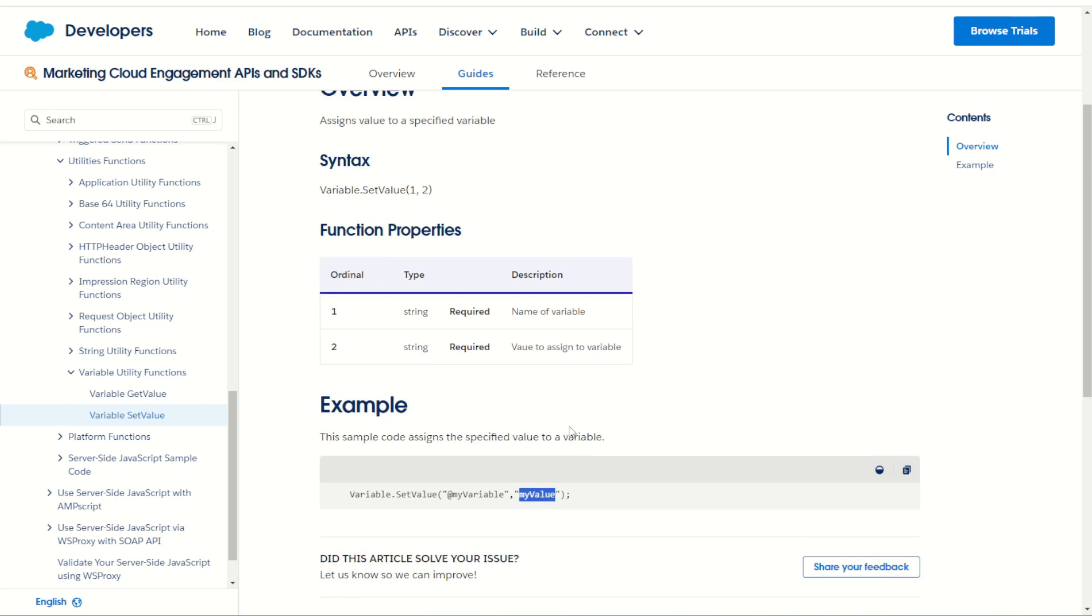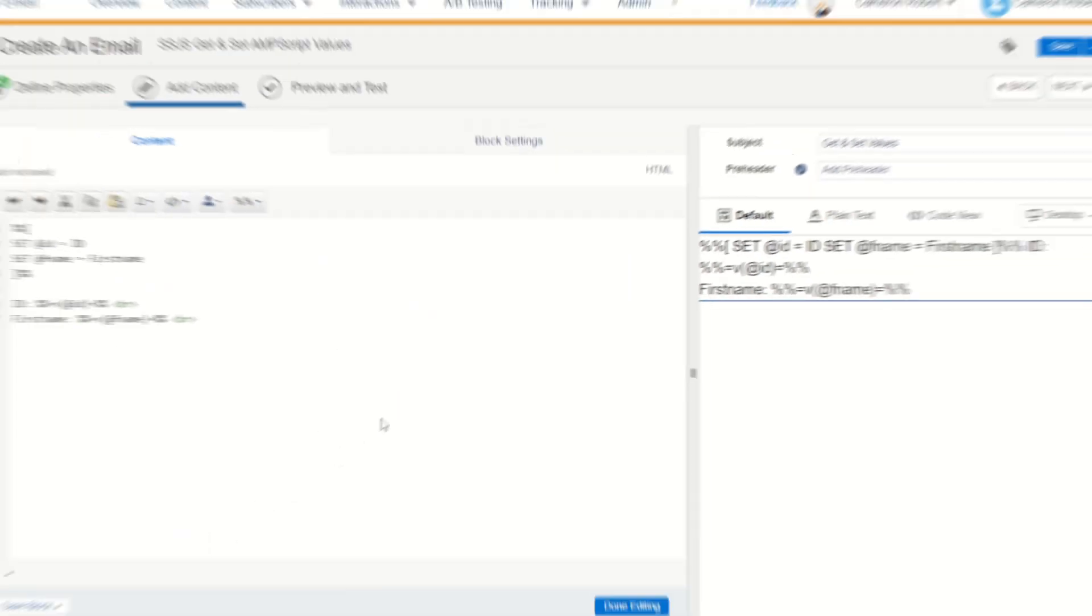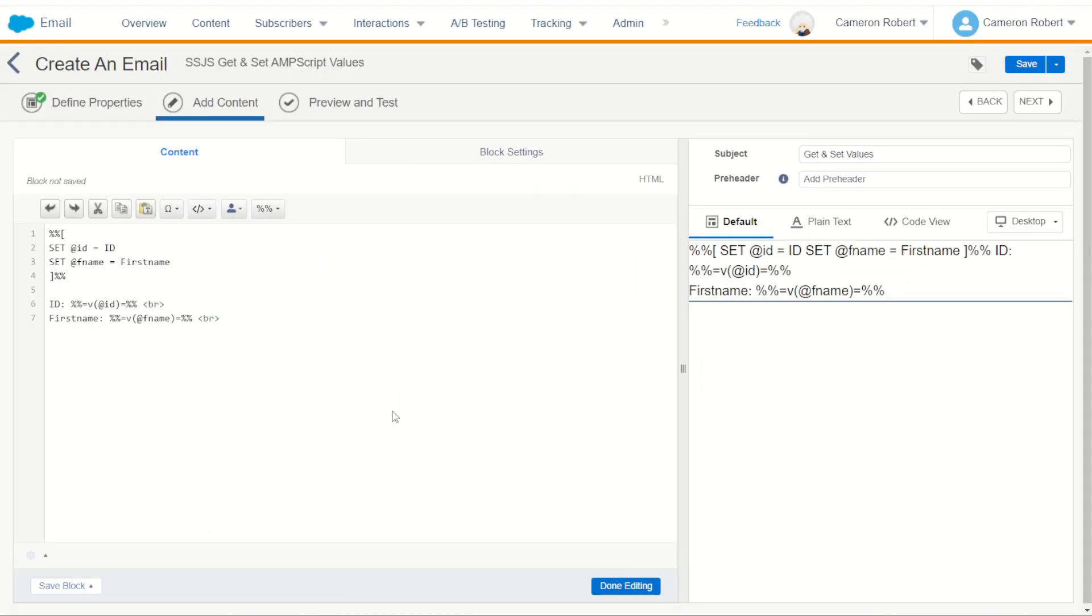So let's jump into Marketing Cloud and try this out for ourselves. Inside email studio I've built an email called my SSJS get and set variables. I've done some AMPscript to look up my data extension that I'm personalizing with and set two AMPscript variables, the id and the fname, the first name.